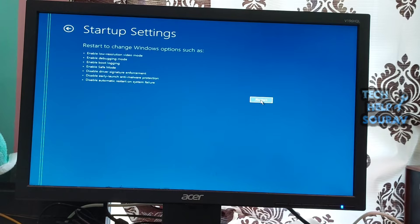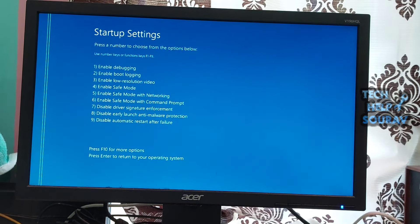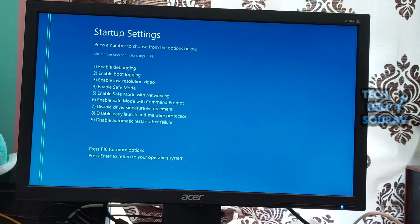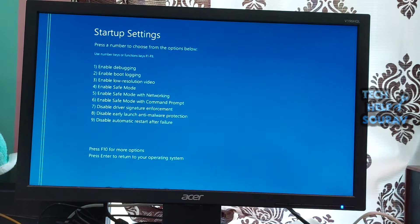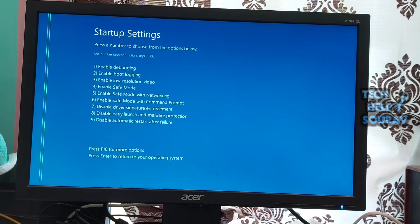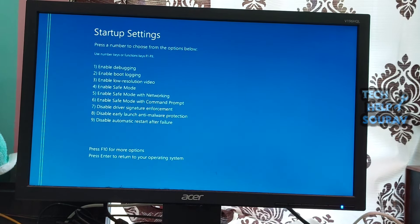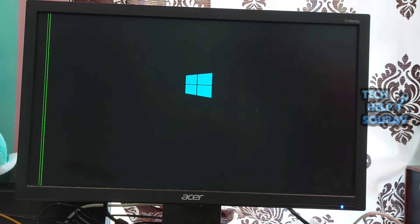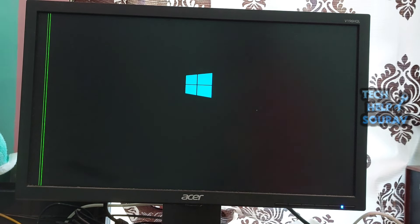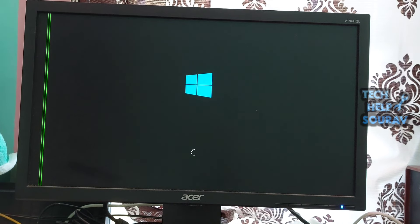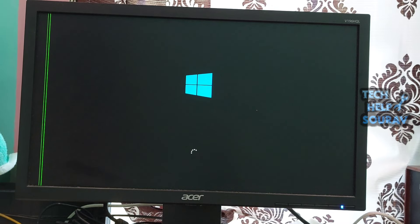Disabling automatic restart can help you identify the error message and take appropriate steps to resolve the problem. Go again in the same way as before. Navigate to troubleshoot, then click to advanced options, thereafter click on startup settings. Press the number associated with disable automatic restart after failure. In most cases, the number you need to press is 9. Your system will restart on its own and you should be able to see if the error is resolved.